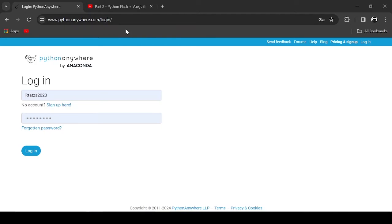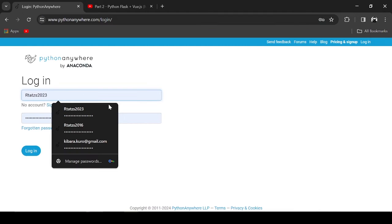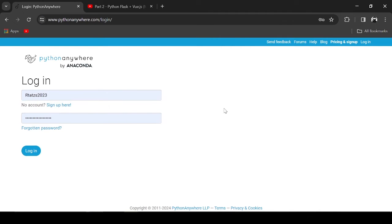To start, you will need to register in Python Anywhere. I will leave the link in the description. Since I already have an account, let's proceed.